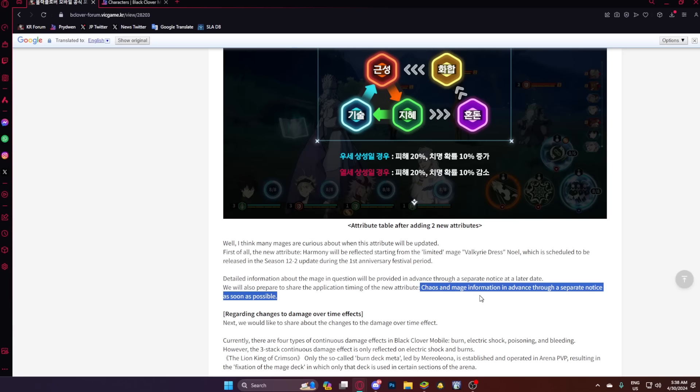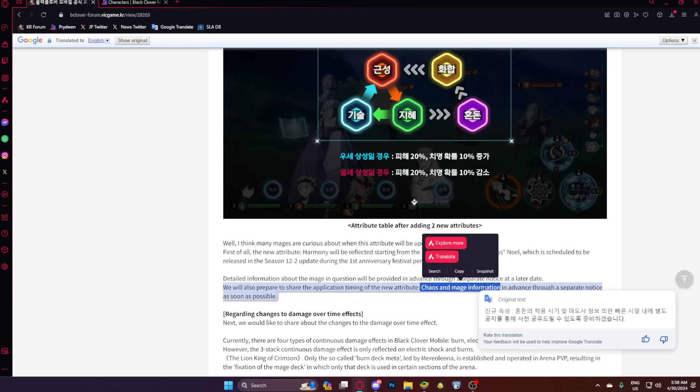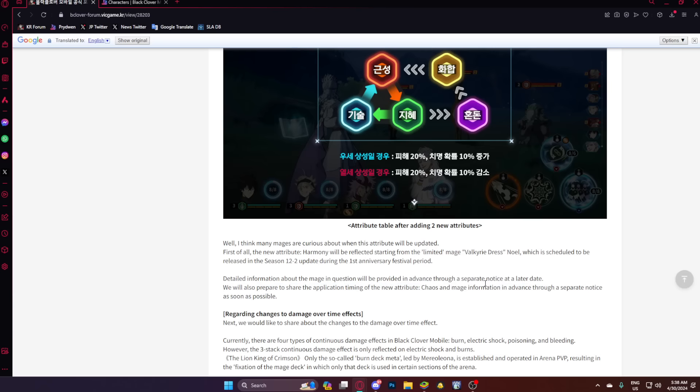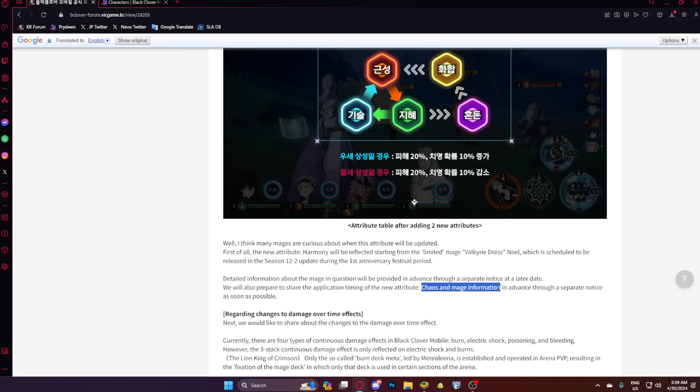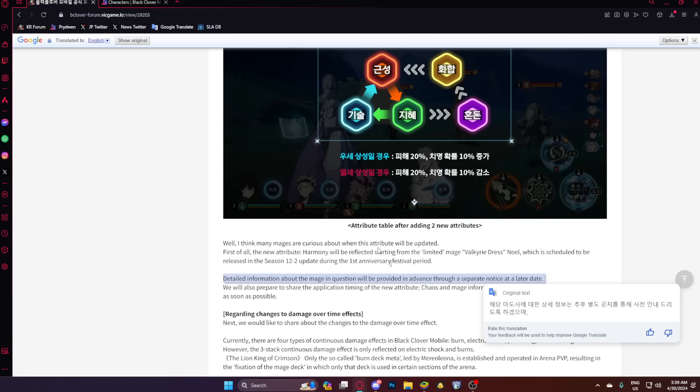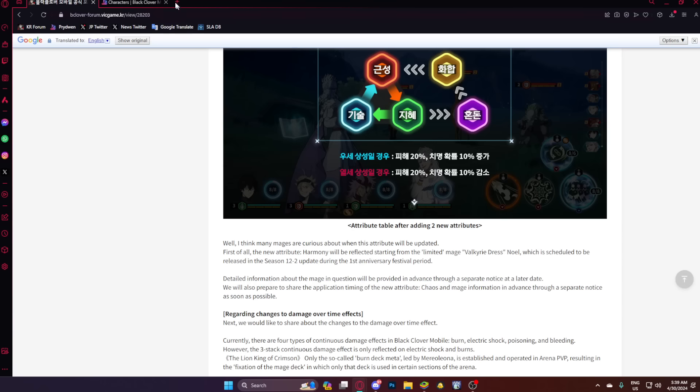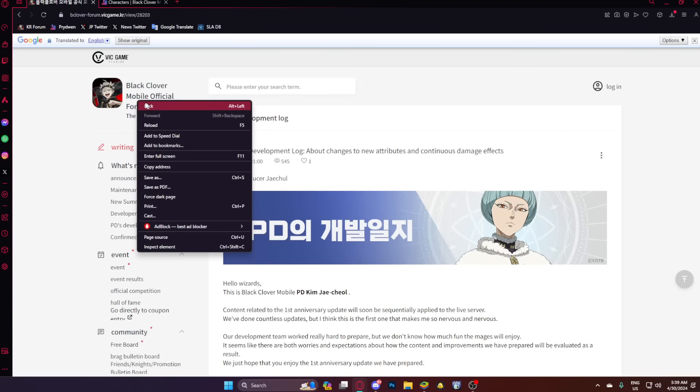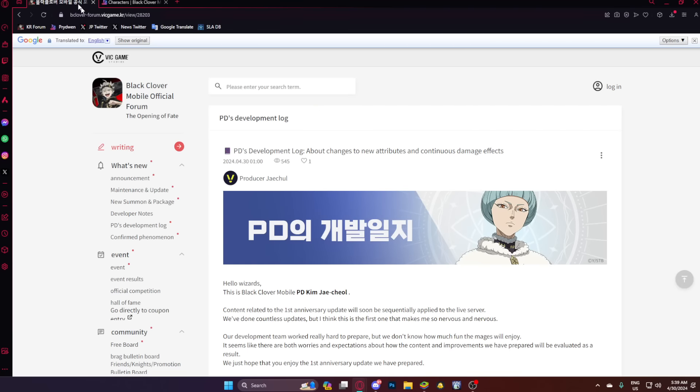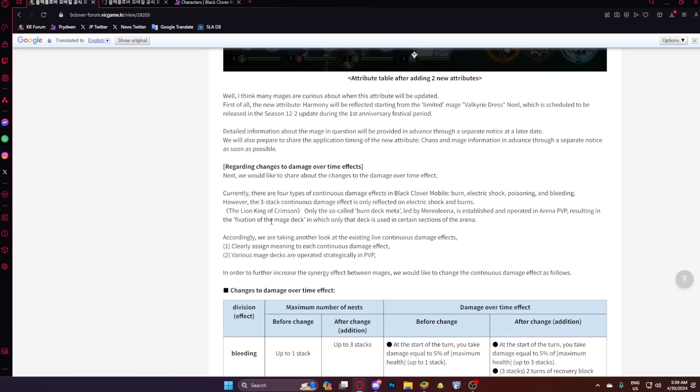Detailed information about the major question will be provided in advance through a separate notice at a later date. We will also prepare to share the application timing of the attribute chaos and mage information in advance through a separate notice as soon as possible. So chaos and mage information either means there's two anniversary units, or we're getting like probably, I feel like an Asta would be really fitting for the first dark unit, either Asta or it's going to be Raya. Why Raya? Well, if we go, oh my god, let's just duplicate. Let me just go back down a bit, and then we're going to start getting into dot effects.